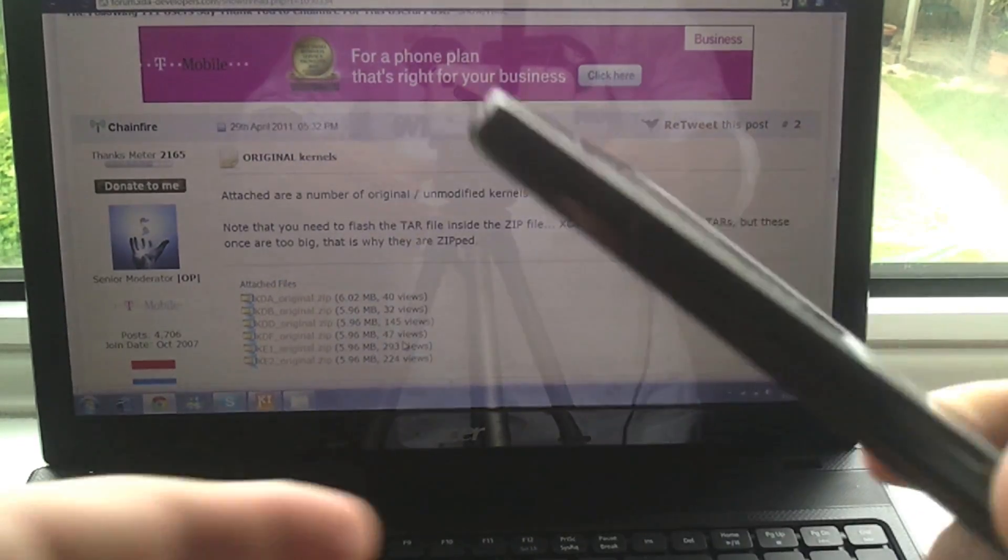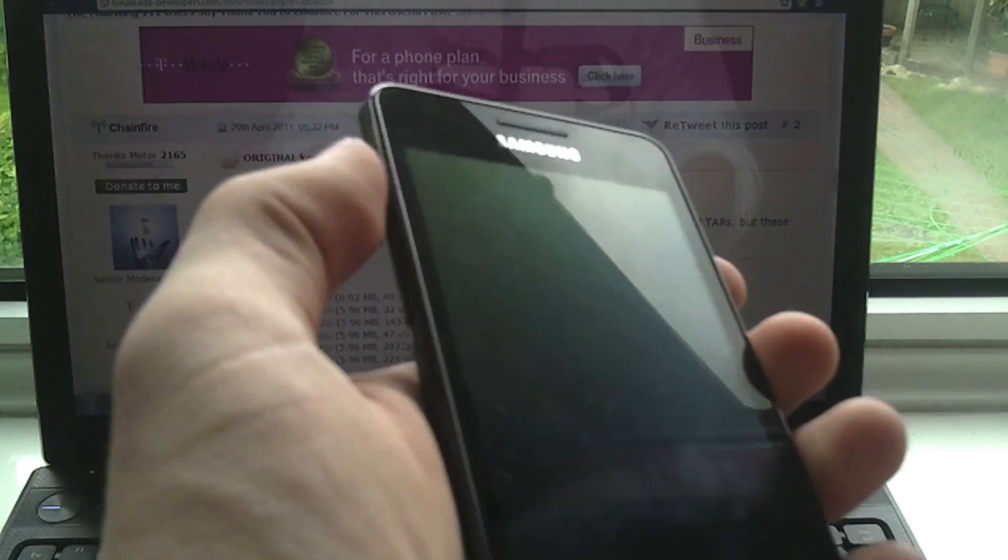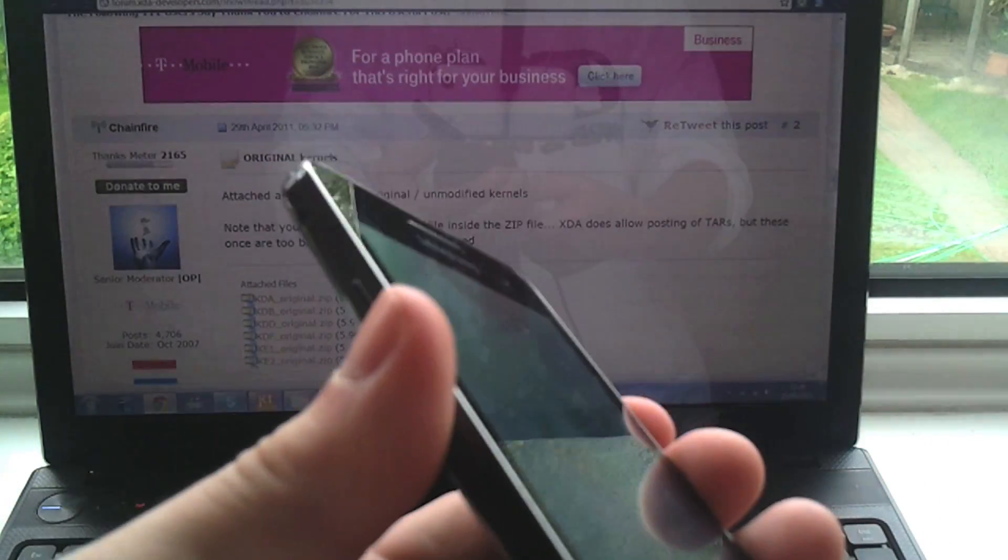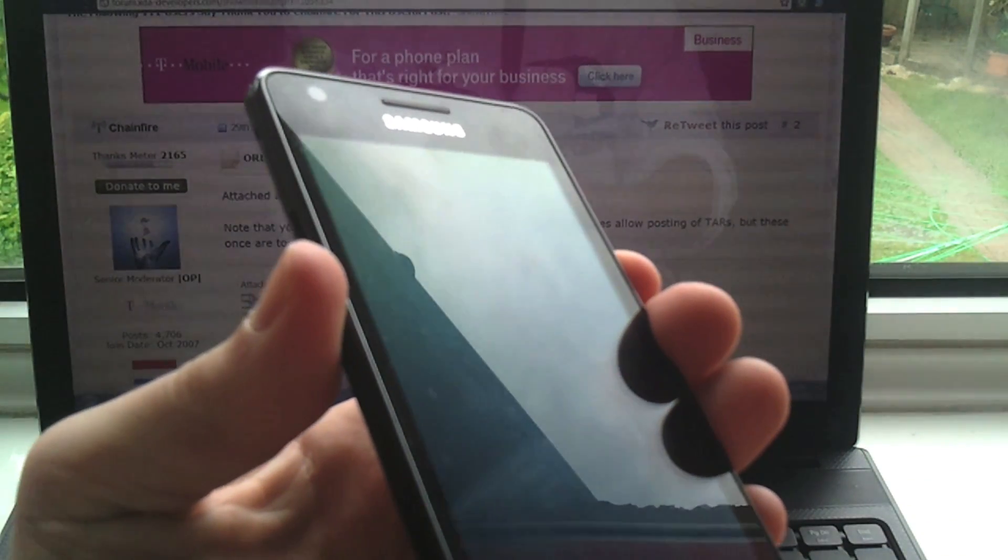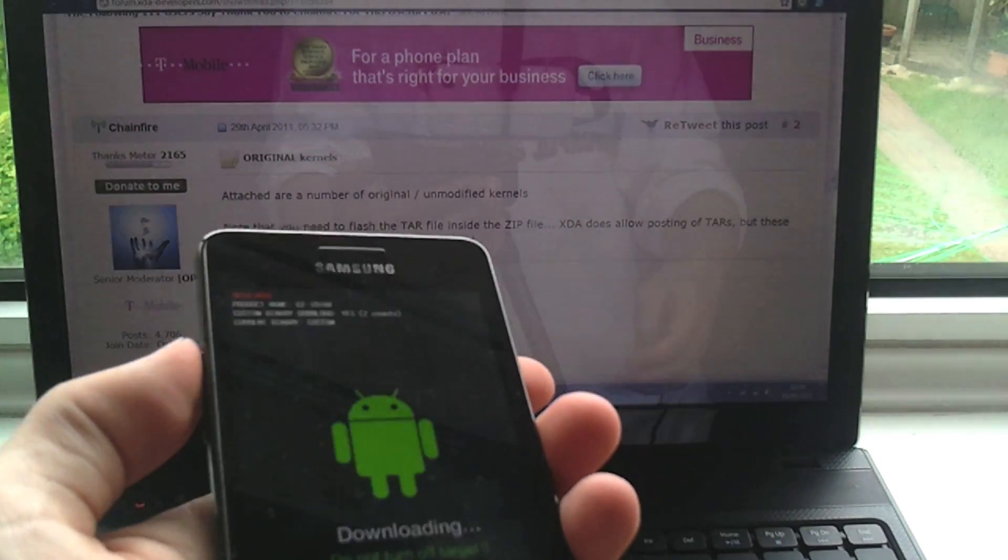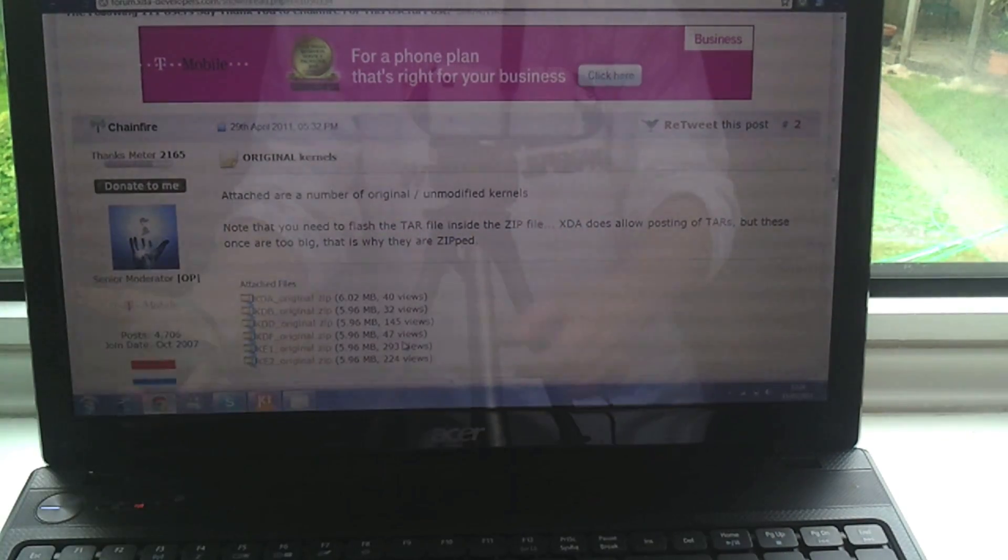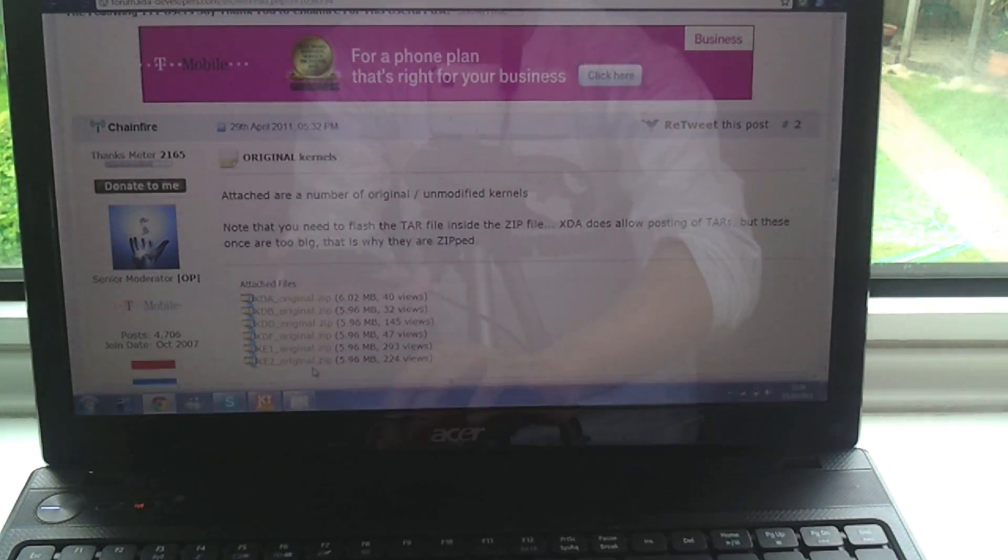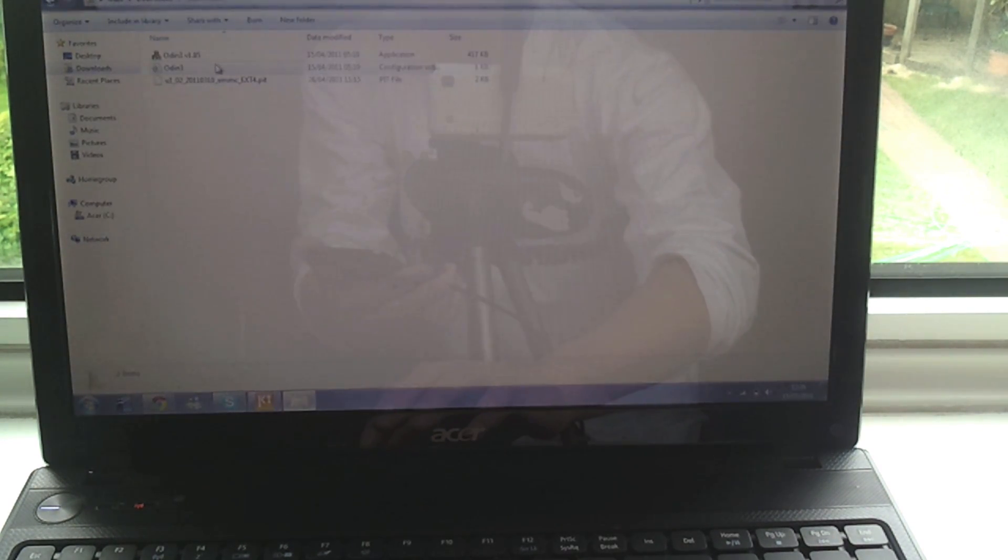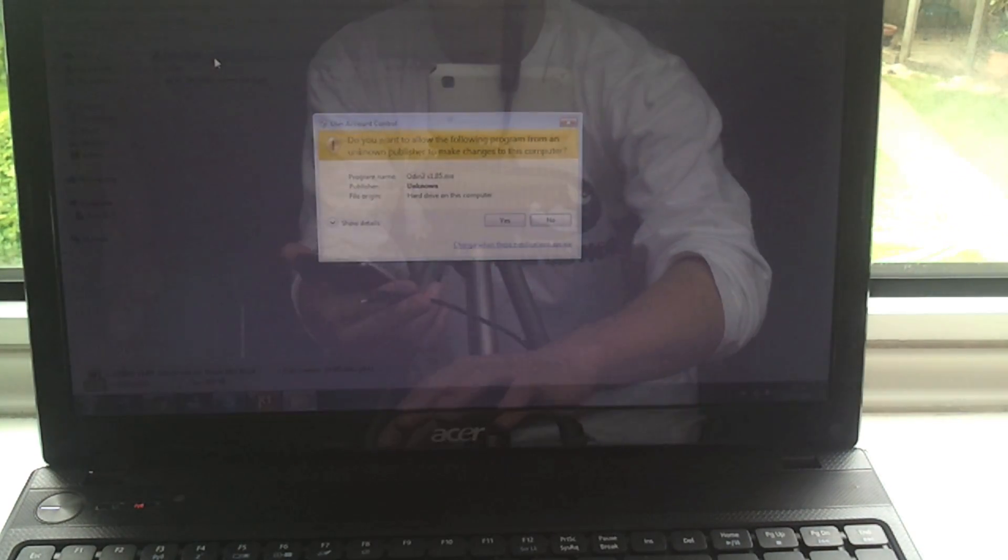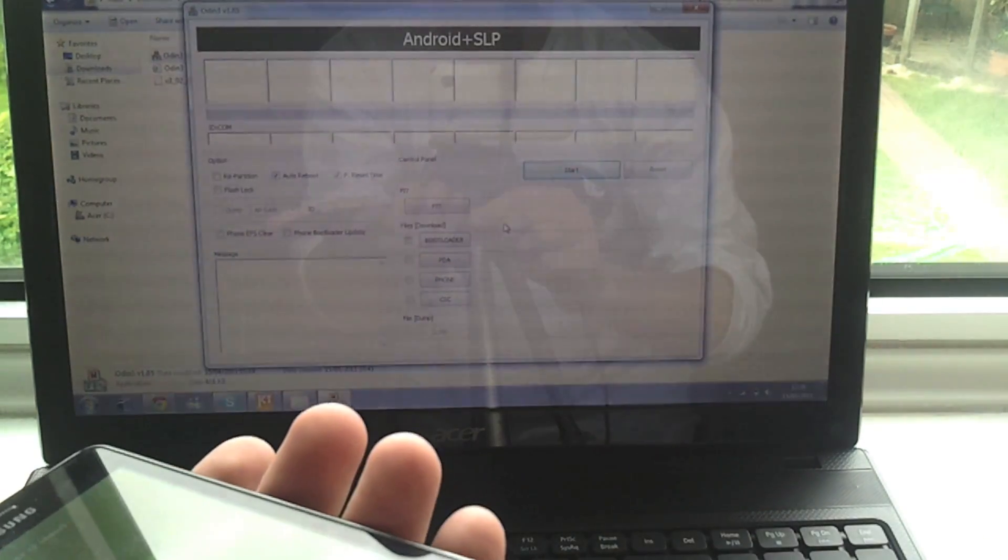So again, I'm going to power this off, pull it off, power this into download mode, and this is only necessary if you're not on the kernel XDD. I'm just going to plug it back in again. I'm going to open Odin first, hit yes, plug it in again.